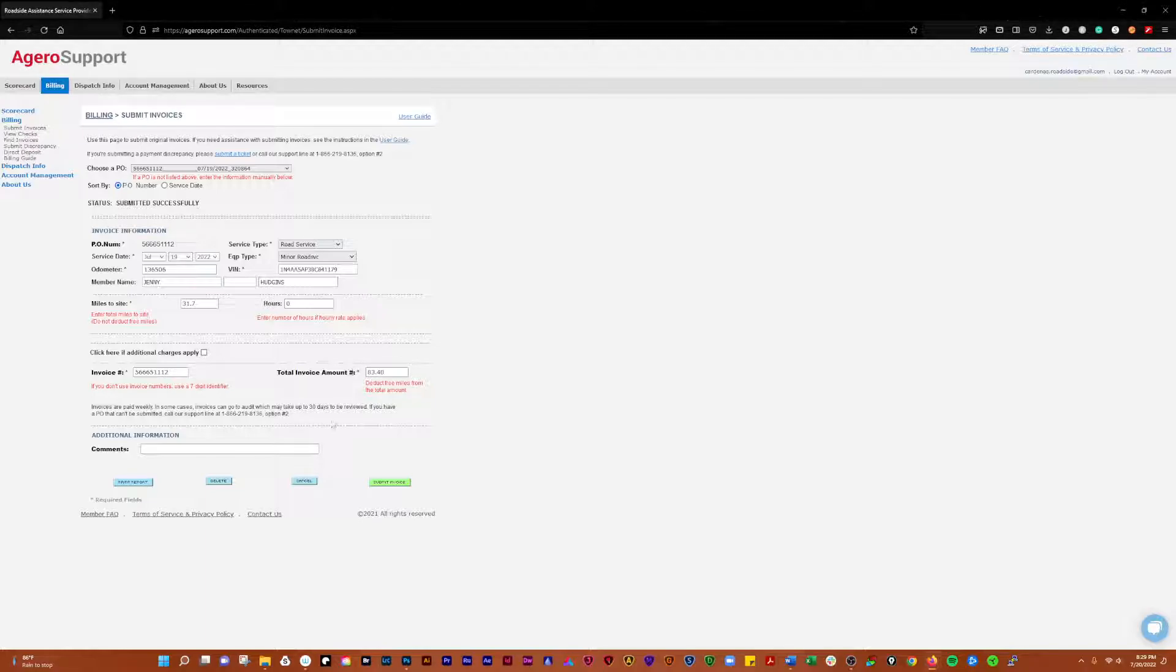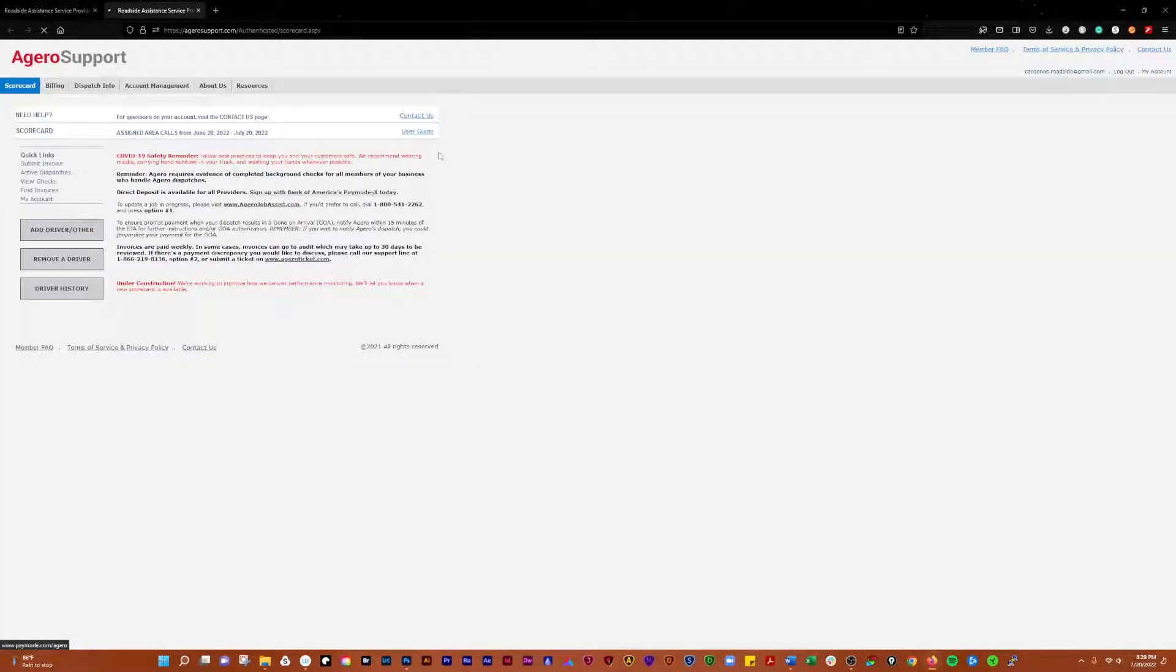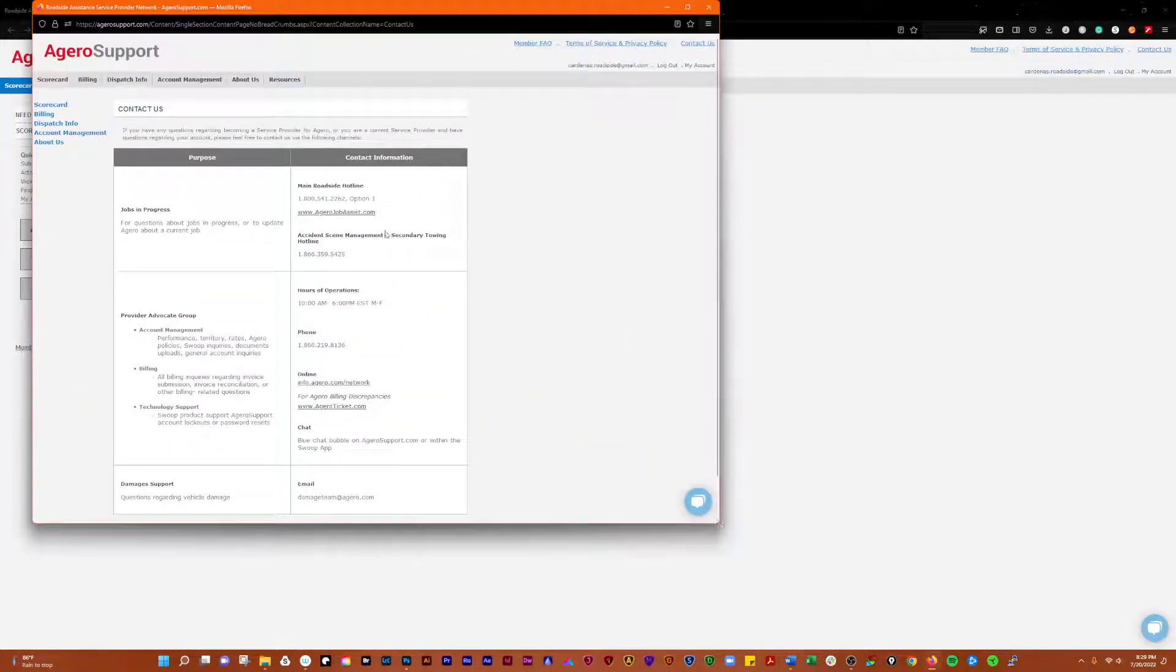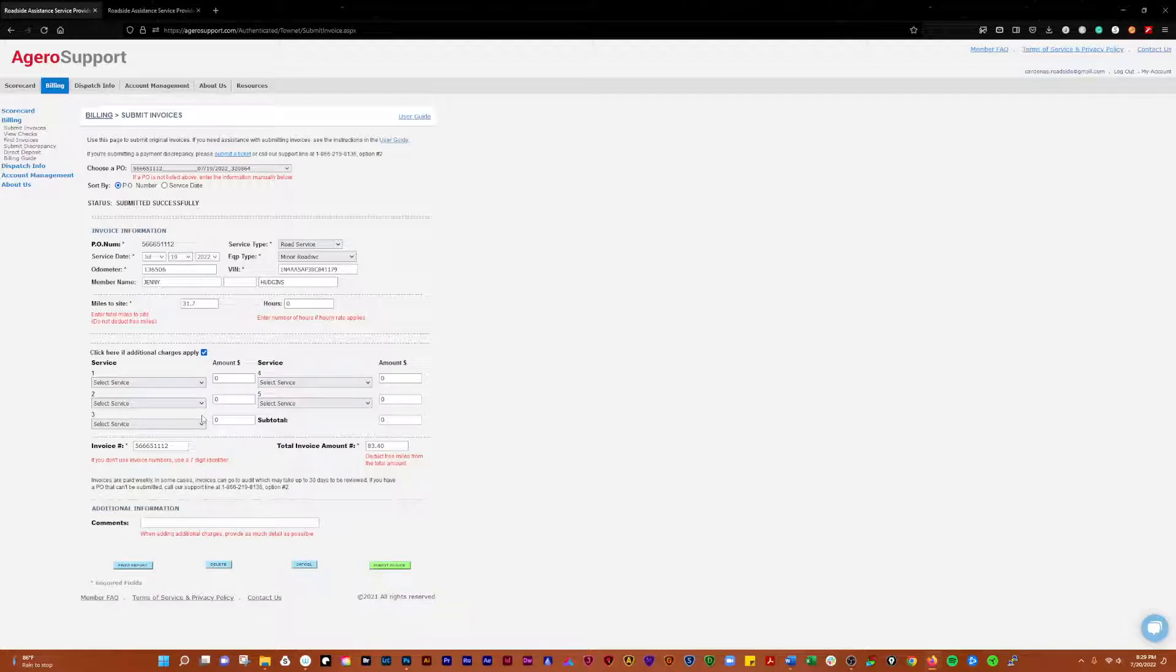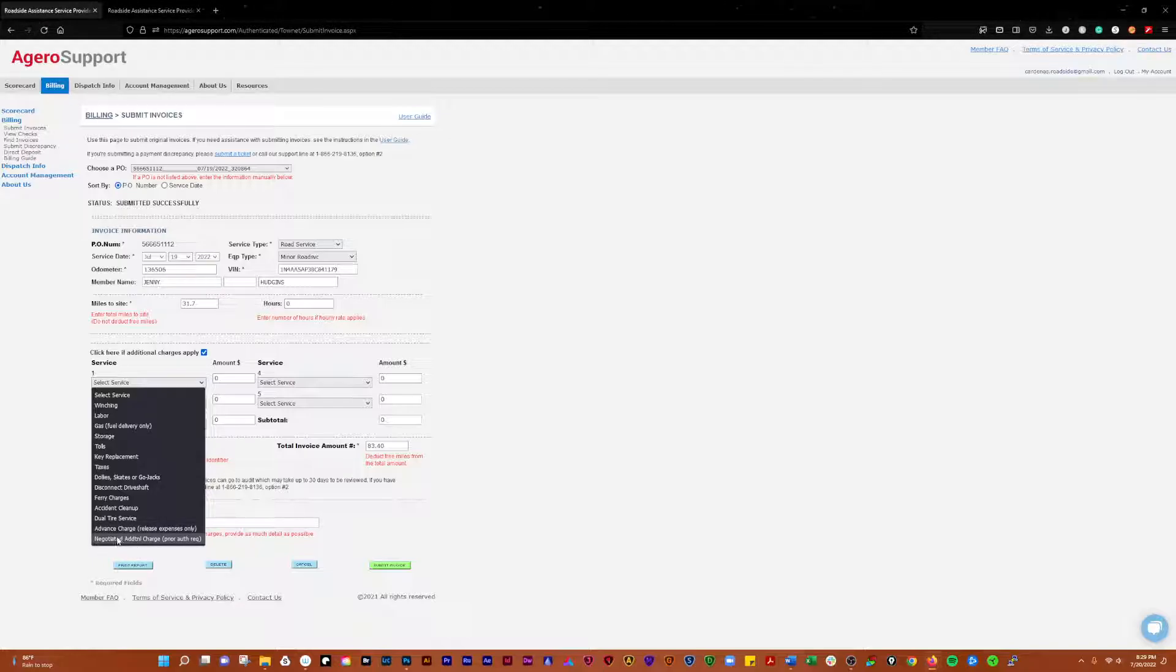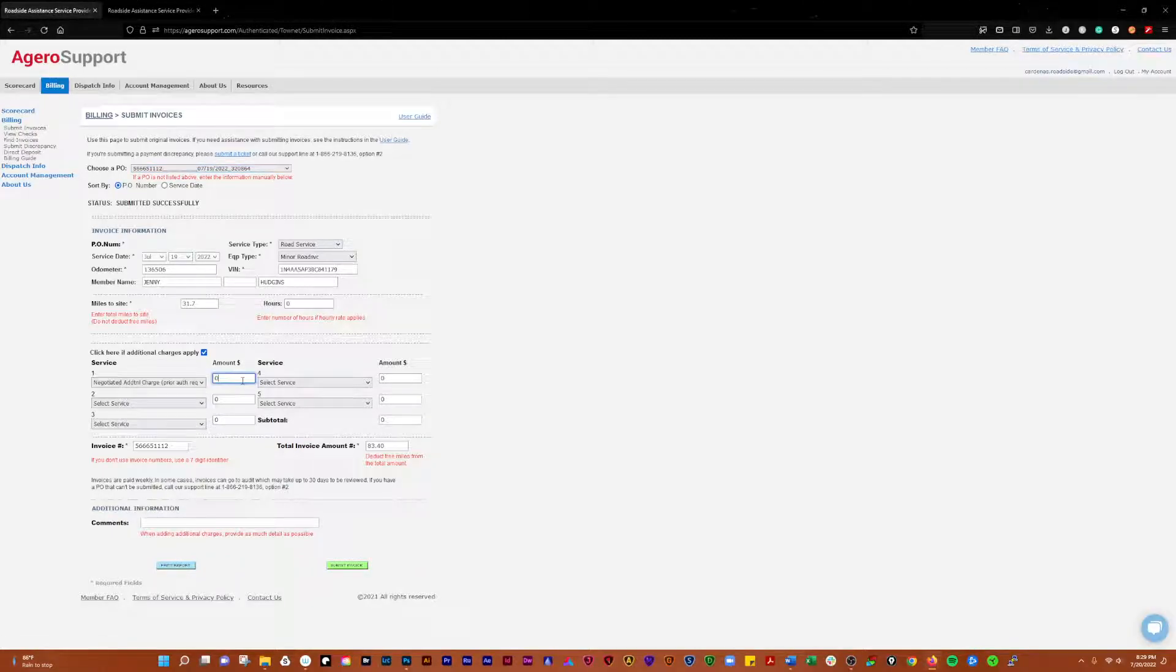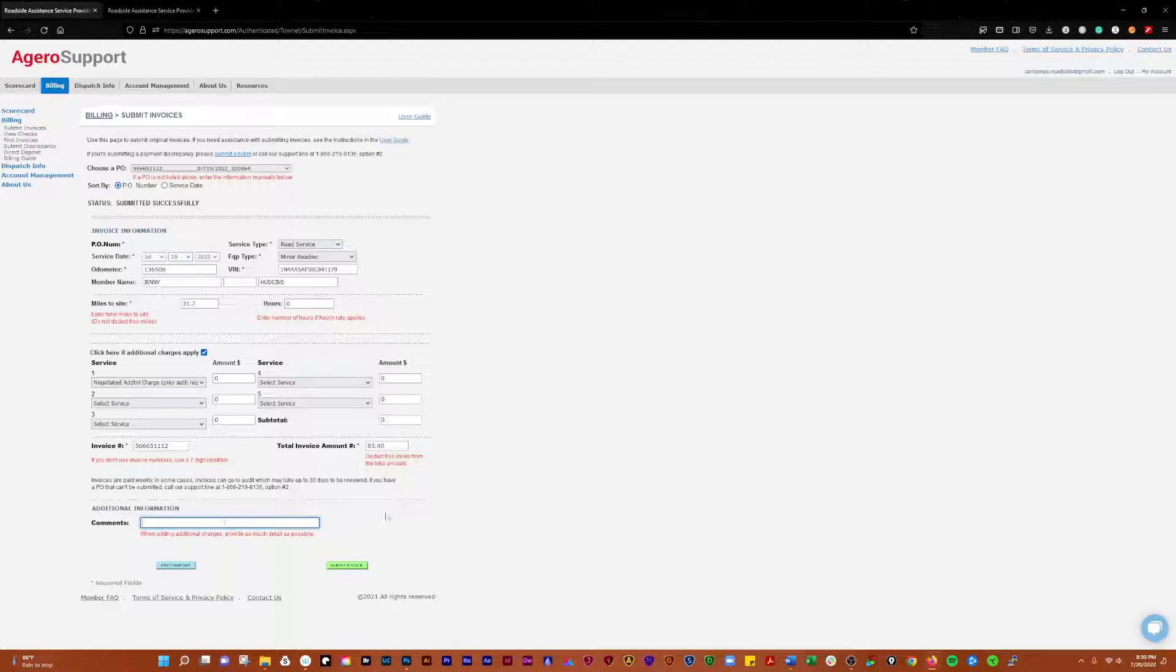For a normal job, there are occasions where you want to submit additional charges. You have to call in to that phone number we discussed on the contact us page. If there's any additional charges that need to be added on there, say for instance winching, labor, gas, storage, tolls, whatever it might be. If it's just like a deadhead charge that you're adding, you'll select negotiated additional charges, then you're going to put the amount of deadhead that you negotiated. In the comments, what I always do is put the approval that I get from the supervisor who approves the deadhead. You need to get the name from them and an extension number when you call in and get deadhead approved.